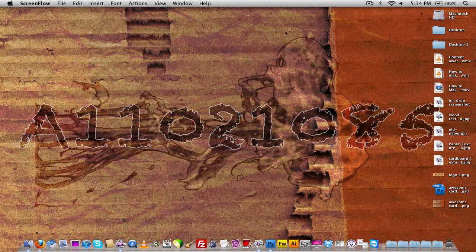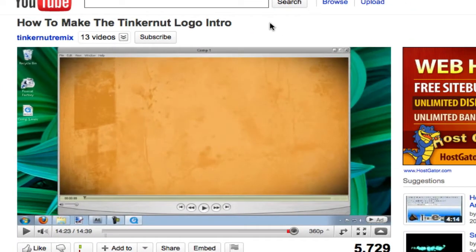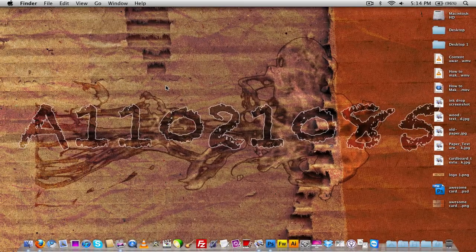My inspiration for learning how to design this was from a video by Tinkernut Remix, which showed how to make his logo intro inside of Adobe After Effects. I took that idea, thought it looked pretty cool, and wanted to duplicate something like it in Photoshop — and instead I got something completely different, which was just so cool I had to show it to you guys.